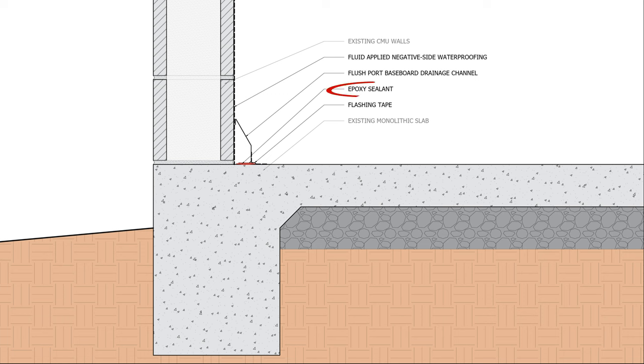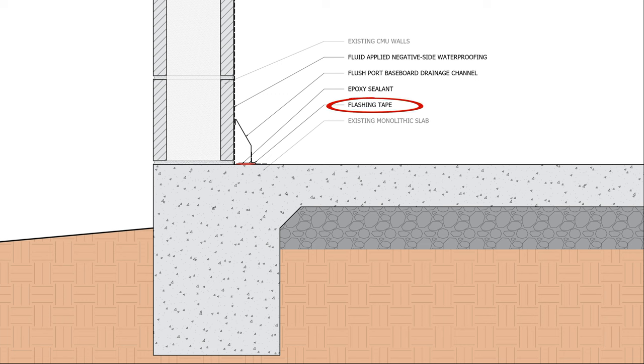So we seal the joint between the baseboard drainage channel and the slab with an epoxy sealant, or another waterproof sealant that's compatible with concrete. It can also be beneficial to tape this joint with flashing tape if we're expecting a lot of water leaking through these block walls as sort of a belt and suspenders approach.